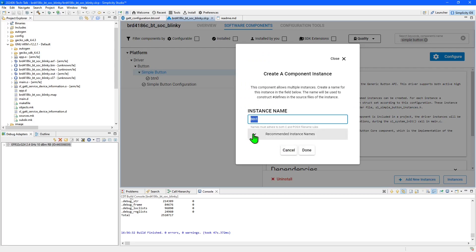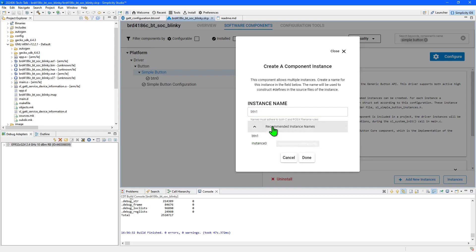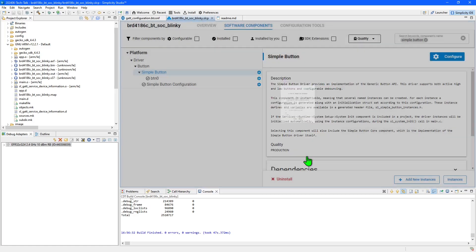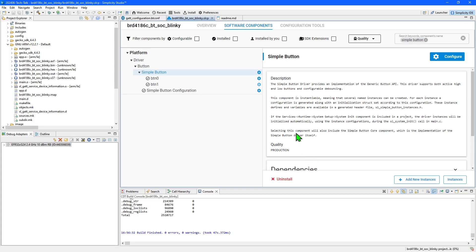Simplicity Studio has recommended an instance named button1 as it knows there is a spare button on the board I'm using. If you select inst you can create new instances for buttons external to the board.